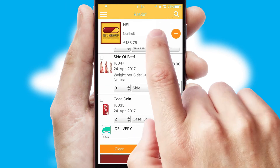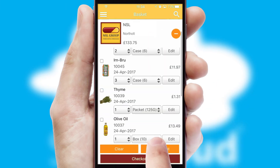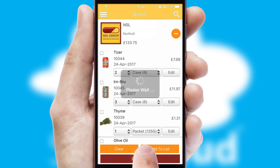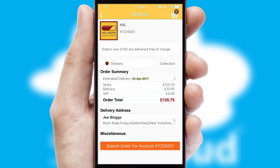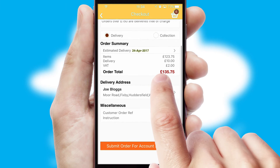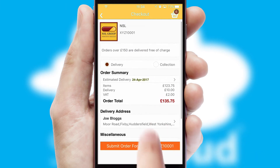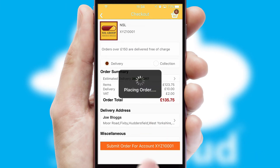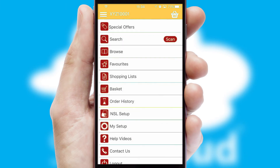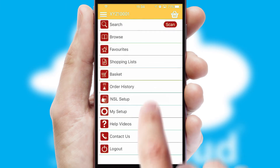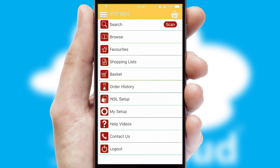Once the basket is complete, all the order information will be presented at the checkout. SwiftCloud also supports click and collect functionality. Finally, after submitting the order, you and your customer will receive a PDF confirmation and the order is imported into your ERP system.